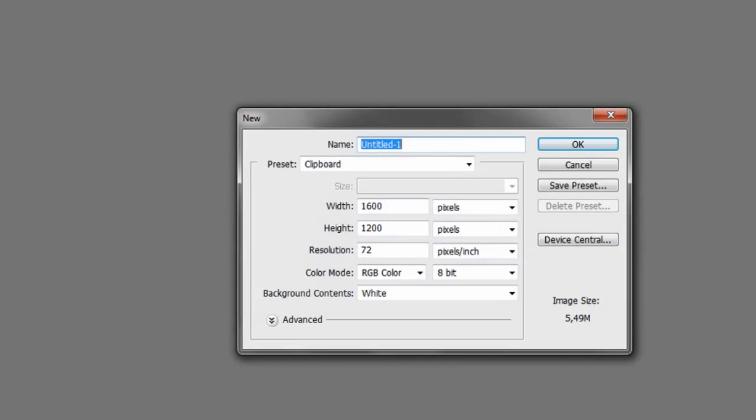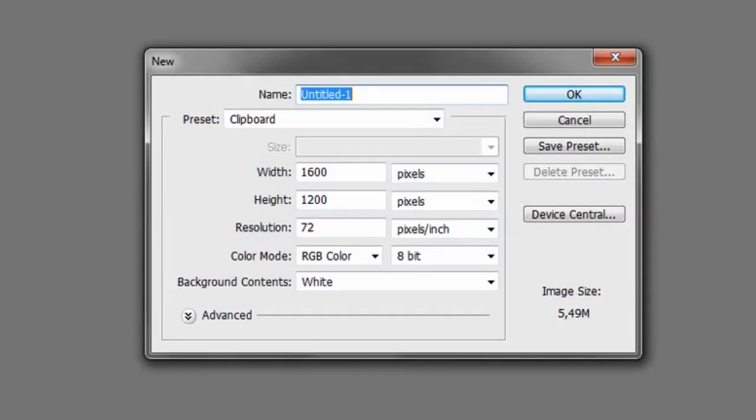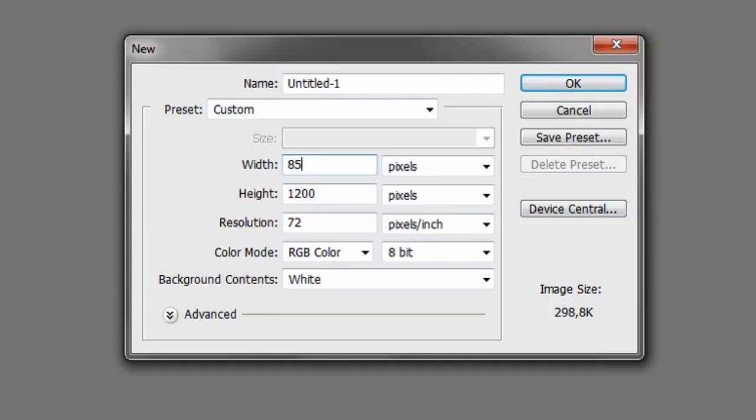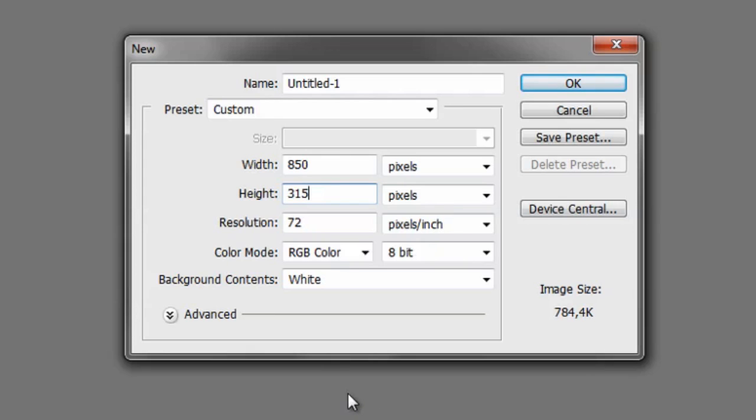This window will open and we want to set the width and height in pixels. Set the width to 850 pixels, the height to 315 pixels. Use a resolution of 72 pixels per inch. The color mode of RGB color is fine and use 8-bit. The background content set to white is fine.